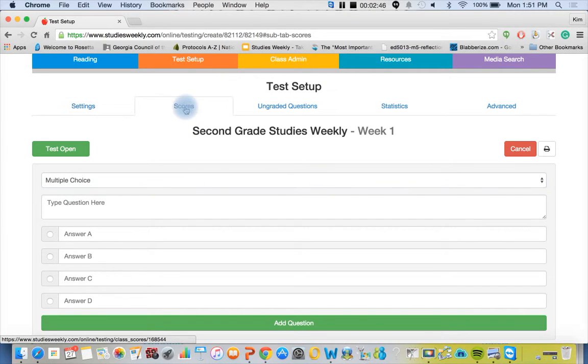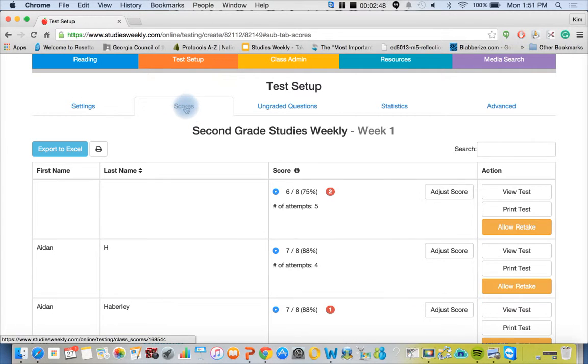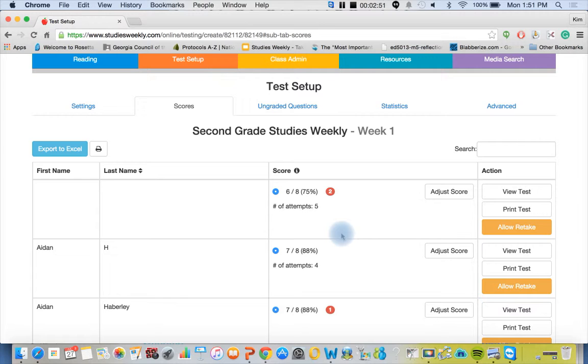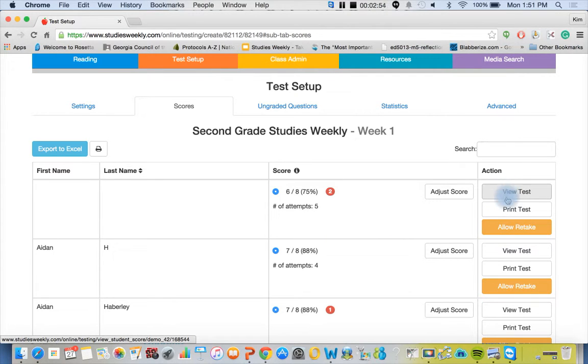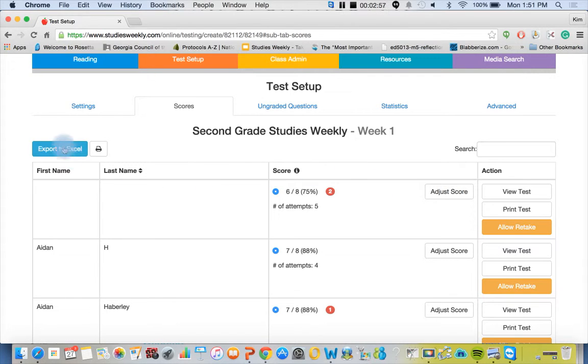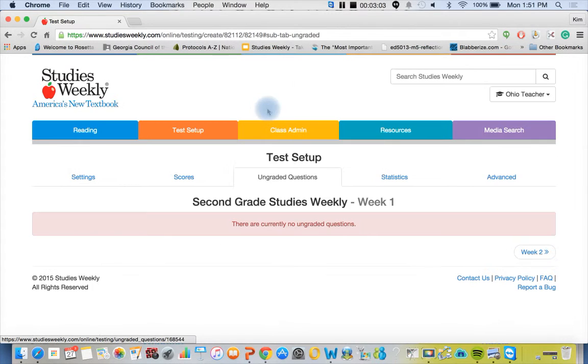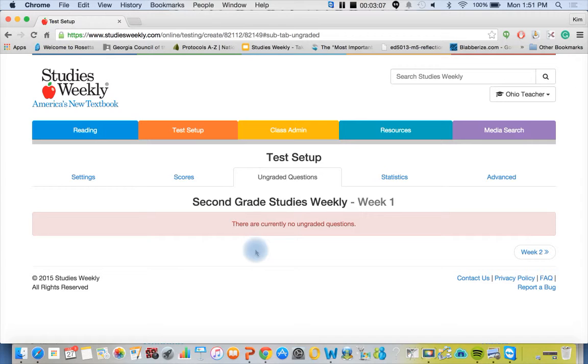It automatically scores it, allows your students to have multiple attempts if you allow it. You can also view the test, print the test, adjust the score, export it into an Excel spreadsheet or Google Docs sheets. You can also print out your ungraded questions. These are the ones that you've put in that are open response. There would be a text box for you to respond to each child's individual answer and award points.